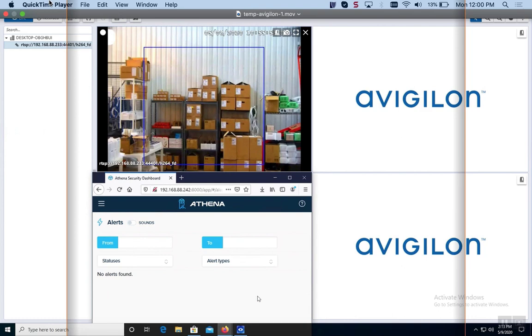Welcome everybody to Athena Security's Avigilon and Athena's integration. We're going to show you how our temperature detection system works with Avigilon today.